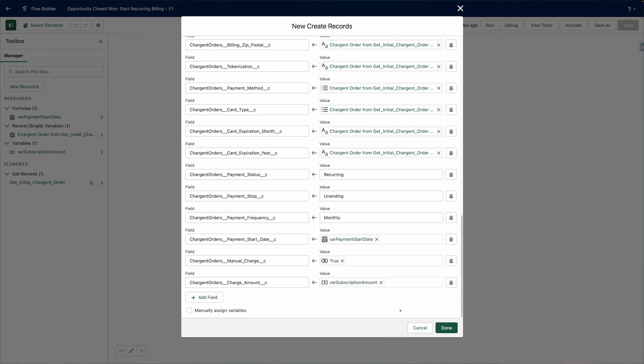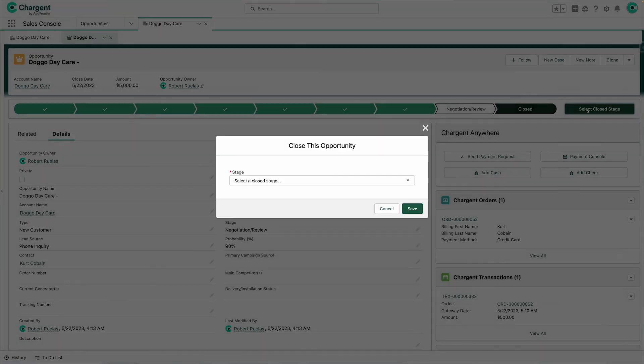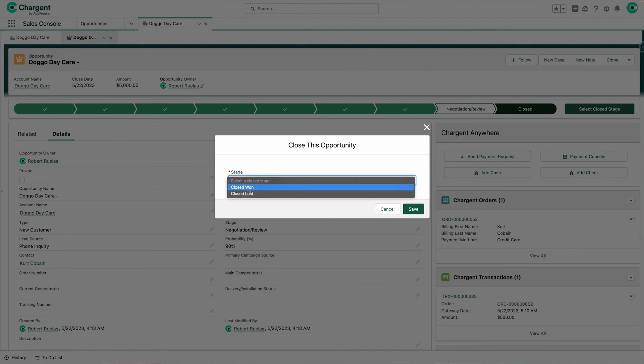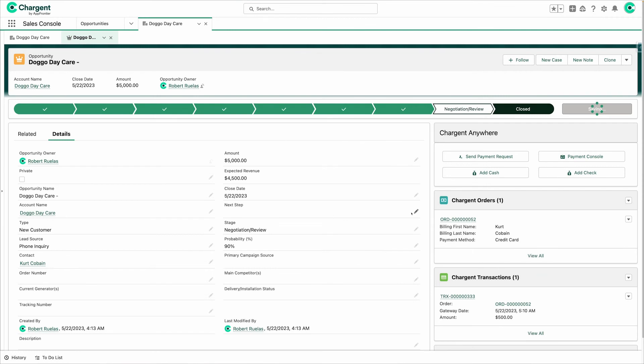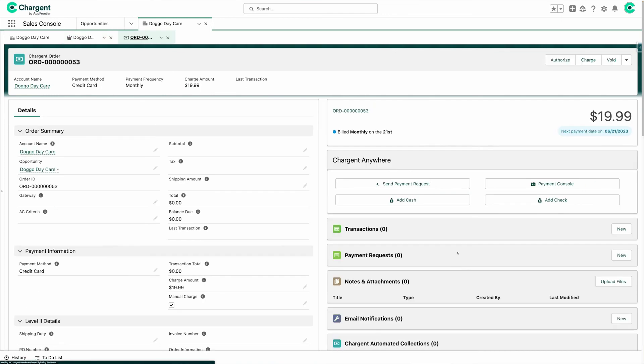Click Done and save our flow. Step five: testing the flow. You can use the built-in run and debug tools to ensure your flow is working as expected, but for the sake of time, let's activate and test our flow. Here you can see we have an opportunity with an initial payment already made. Let's update our opportunity stage and see what happens. A new Chargent order was created as expected, ready to start collecting payments next month. Now that you know how to automate scheduled payments, check out the next video where you'll learn more about payments in Salesforce using Chargent. My name is Robert and I am from Chargent, where we are dedicated to helping you make Salesforce payments simple.